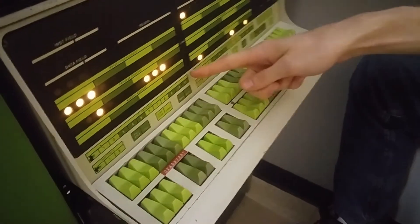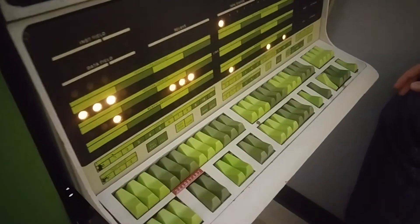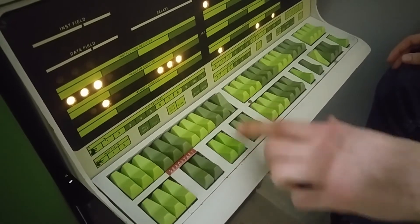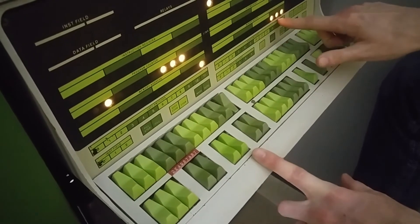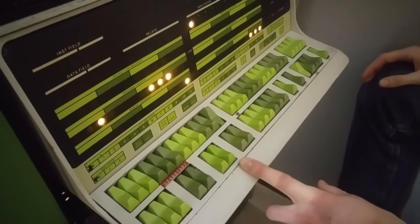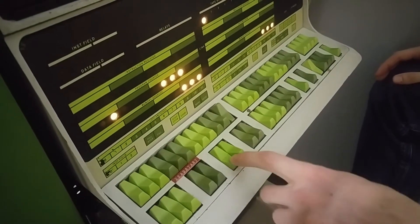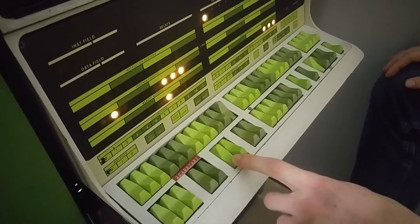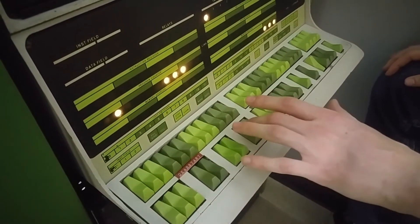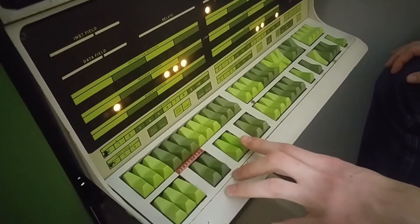We're currently at address zero. The least significant bit is on the right, so if we wanted to go to address one, we can hit that and examine. We're at address one, and this is our data that's in address one — the value is seven. We can cycle through our memory registers. I had a bunch of sevens loaded in earlier.